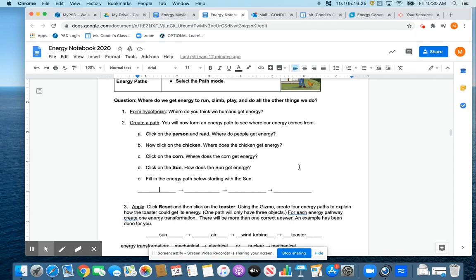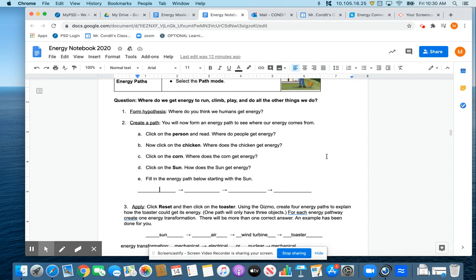And we're going to be making a lot of energy pathways in this activity, or excuse me, in a lot of different activities that we'll be doing from here on out. And it's important we know what we're writing. You're going to see a lot of times where we have little spaces and the arrows in between. The arrows are really the point at which the energy transforms or converts from one thing to another.